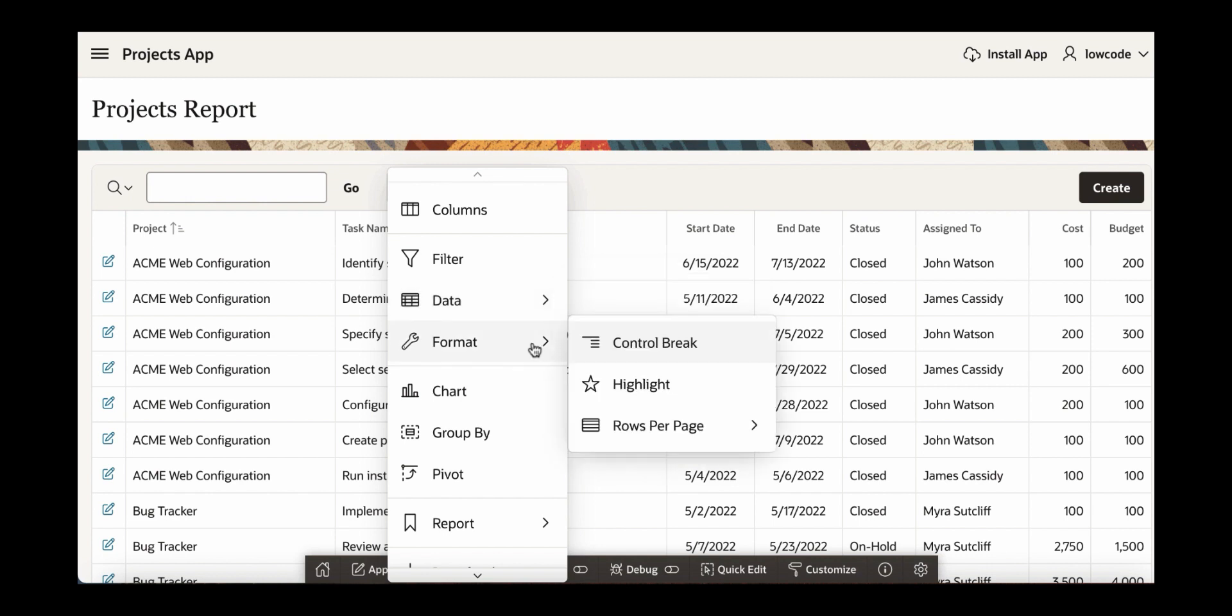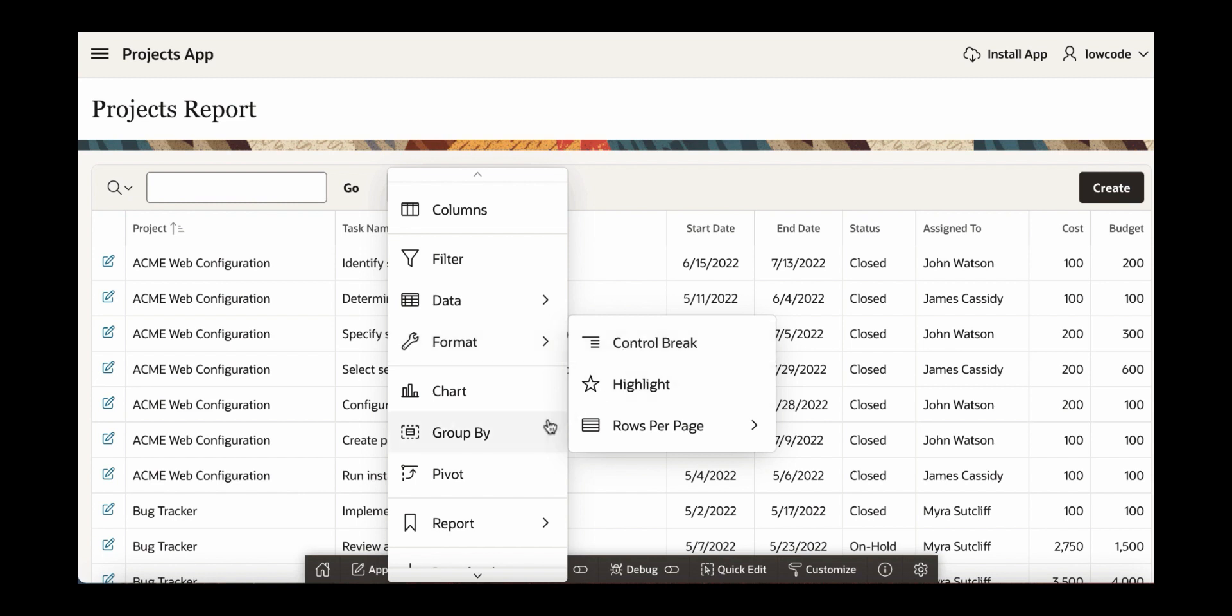Under format, you can create a control break. You can also highlight the data and you can create a chart. You can do group by pivot. You can also save the report.